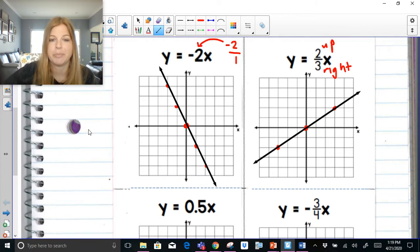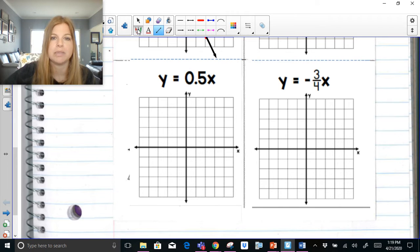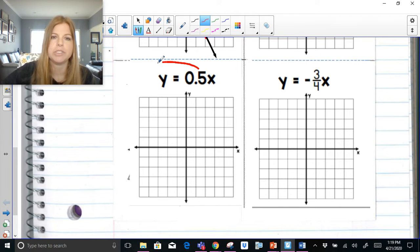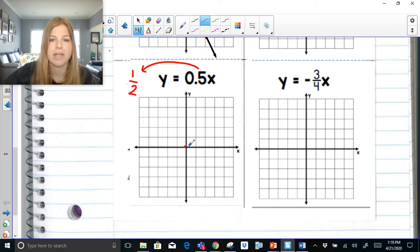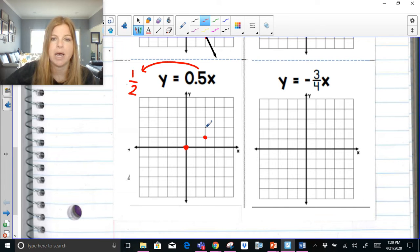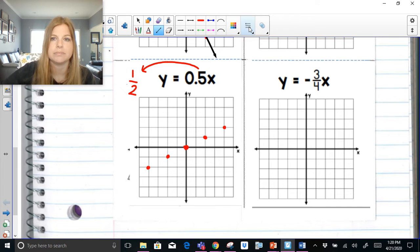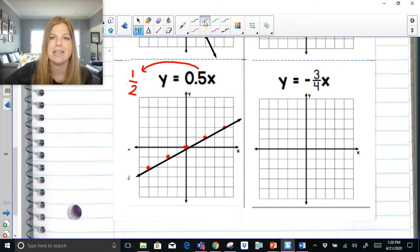Let's try y = 0.5x. We should know that 0.5 is really 1/2, and using it as a fraction will really help us graph it. Every direct variation goes through the origin, and a slope of 1/2 tells me to go up 1 to the right 2. Instead of going up and to the right, I can also go down 1 to the left 2. Connect those points and that's our graph.